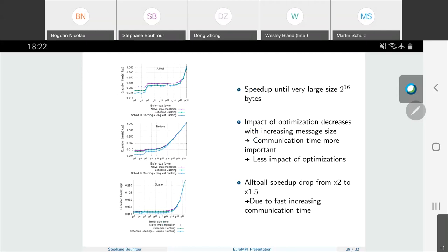Here I display the results on the buffer size variation, done on intra-node because as we just saw, inter-node communication reduces the impact of the optimizations. On the x-axis is the size of the collective buffer argument in bytes. We can see that the combination of both optimizations brings the best performance, and we obtain a speedup up to the very large size of 2^16 bytes. The impact of the optimizations decreases with the size of the buffer because communication time becomes more dominant. The all-to-all seems to have a different behavior above 32 bytes; the speedup drops from 2x to 1.5x due to the critical number of operations, but the speedup persists even with this reduction.